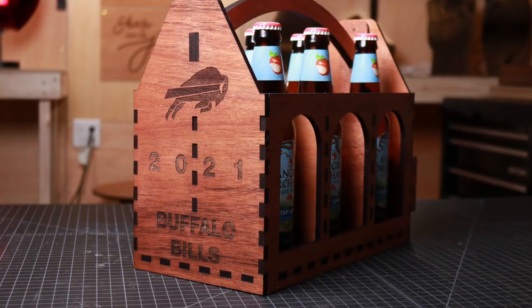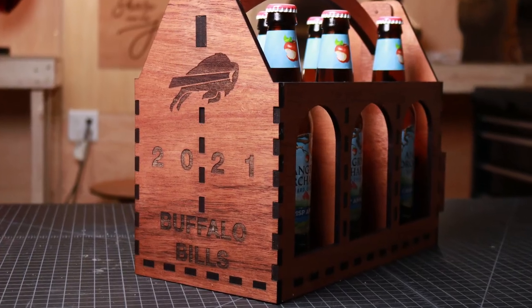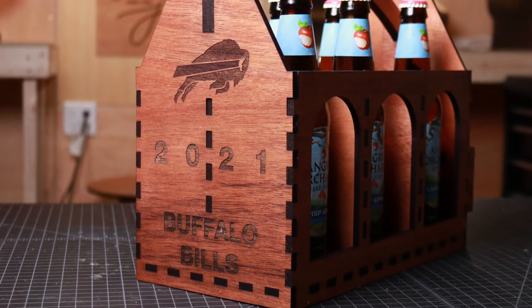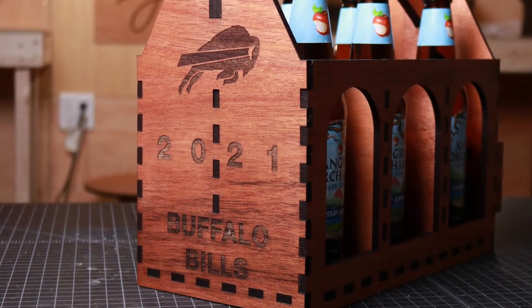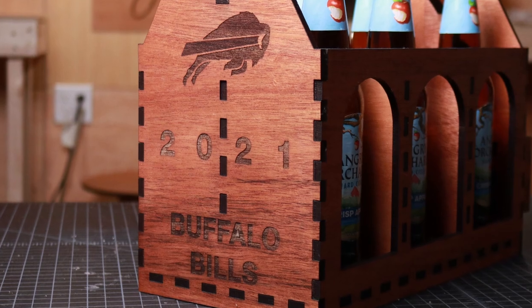Hey, what's up everyone? Tim here from Ung Studio, and today we're designing and making a custom wood beer caddy with a bottle opener and tray to catch the bottle caps. Since I live in Buffalo, this beer caddy will be personalized for the Buffalo Bills who are doing fantastic in 2021. Let's get started with this project.